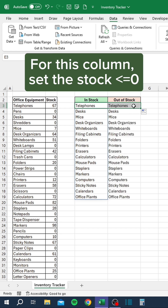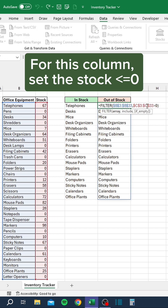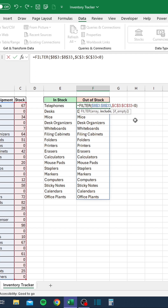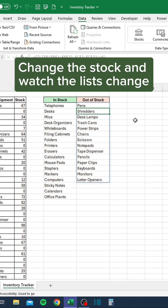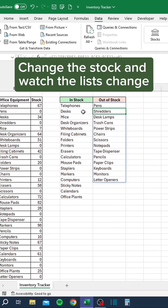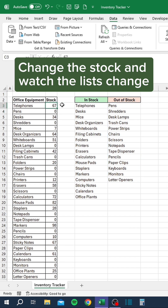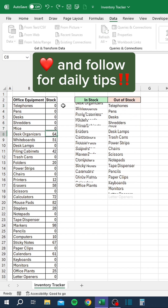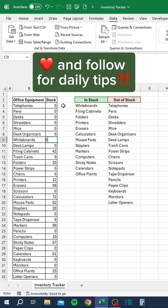For this column, set the stock less than or equal to zero. Change the stock and watch the lists change. Like and follow for daily tips.